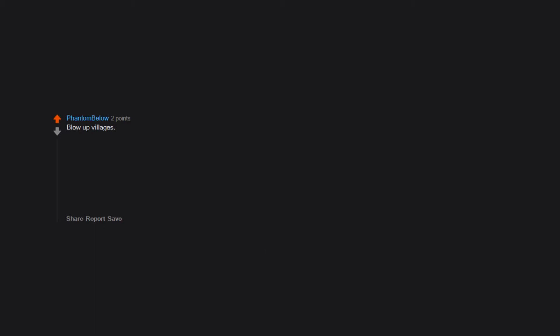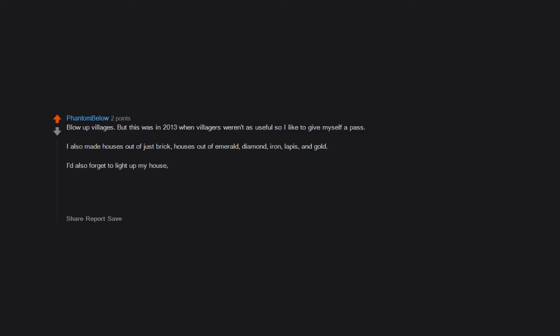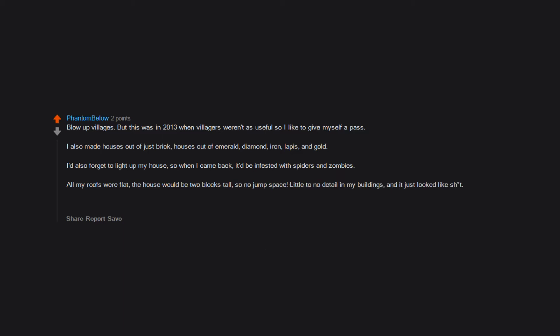Blew up villages. But this was in 2013 when villagers weren't as useful so I like to give myself a pass. I also made houses out of just brick, houses out of emerald, diamond, iron, lapis, and gold. I'd also forget to light up my house, so when I came back it'd be infested with spiders and zombies. All my roofs were flat. The house would be two blocks tall, so no jump space. Little to no detail in my buildings. And it just looked like trash. So glad I've been playing for so long and I know stuff about the game.